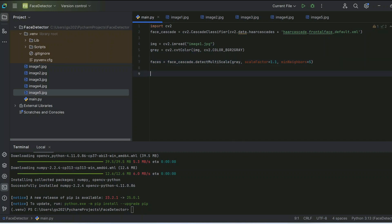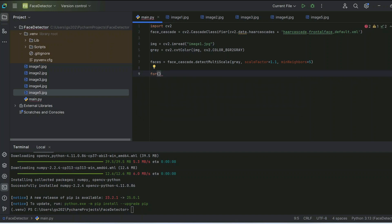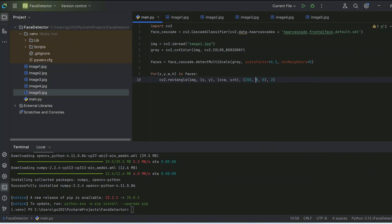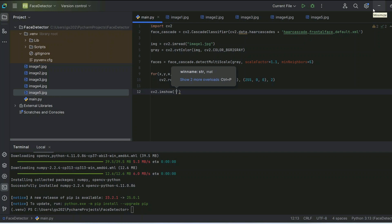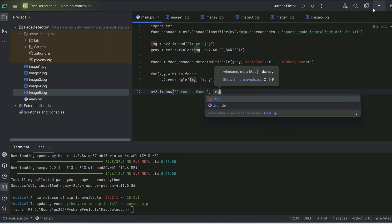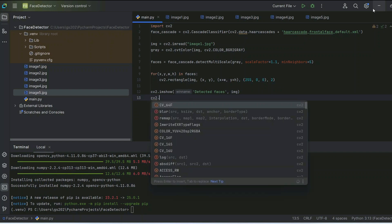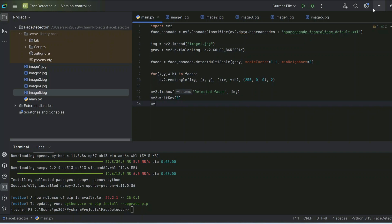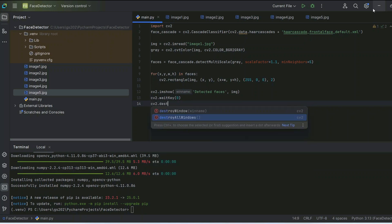Now we loop through the detected faces and draw a rectangle around each one using 'cv2.rectangle'. Then we display the final image with 'cv2.imshow' titled 'Detected Faces', followed by 'cv2.waitKey(0)' and finally 'cv2.destroyAllWindows'.